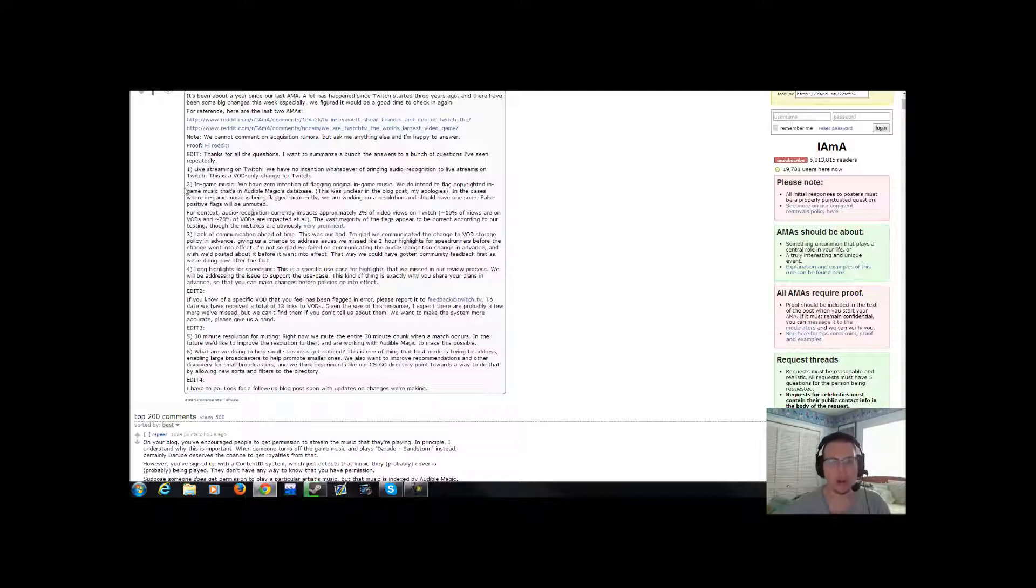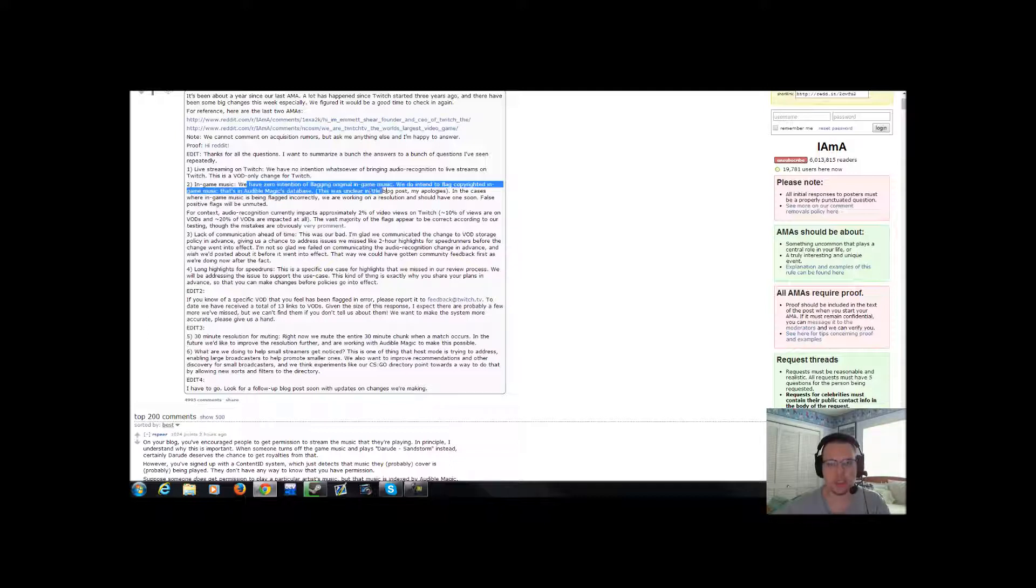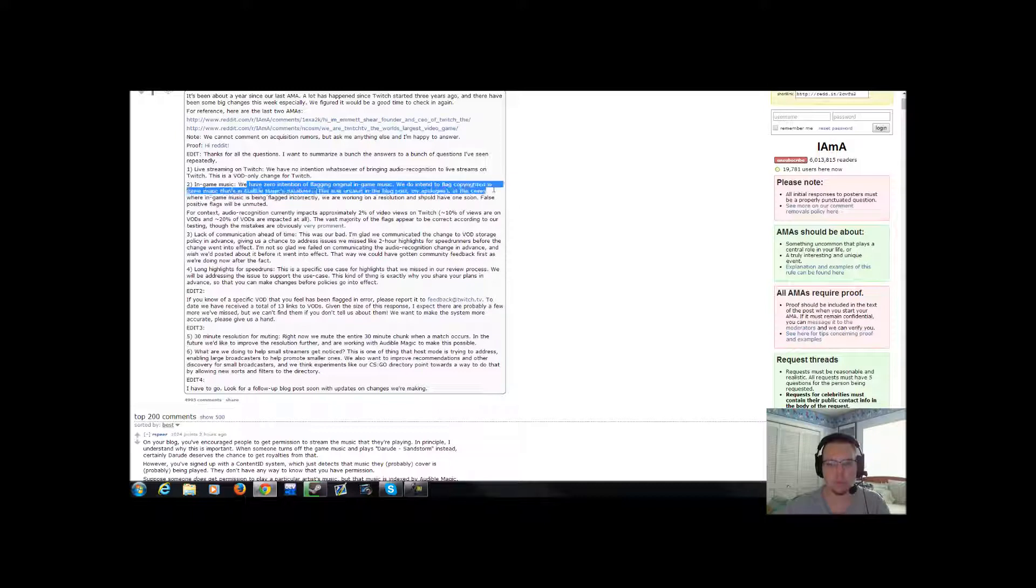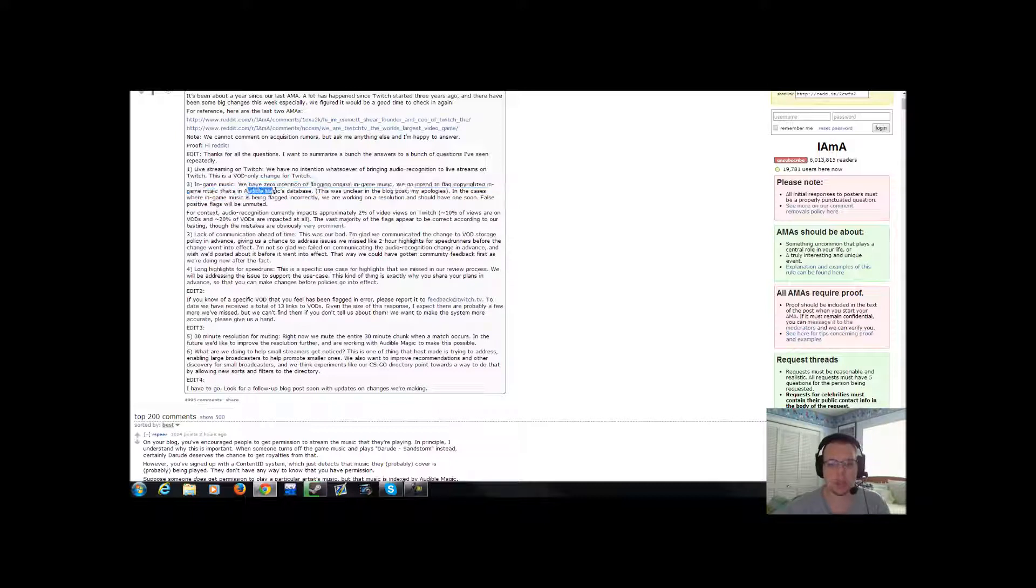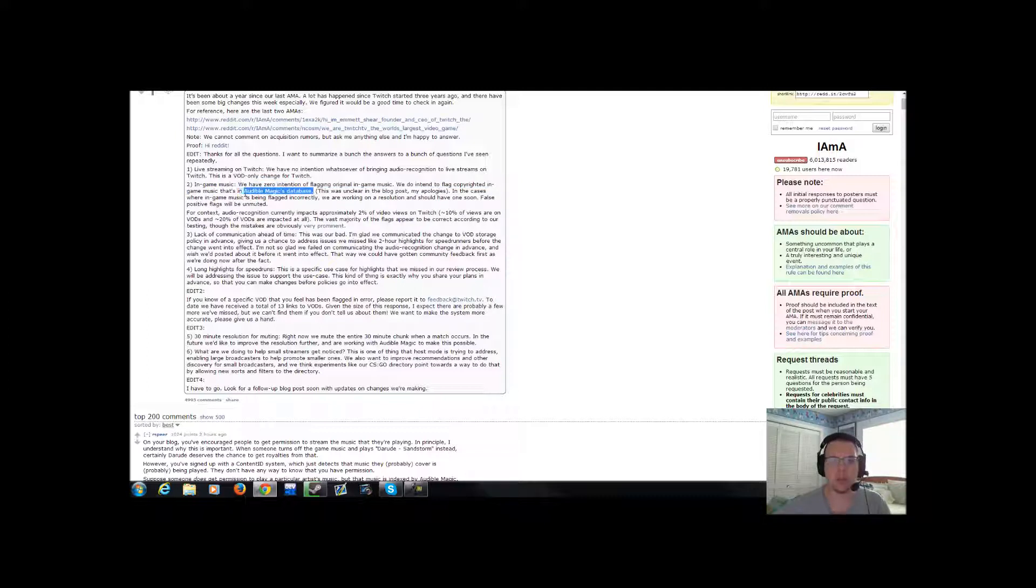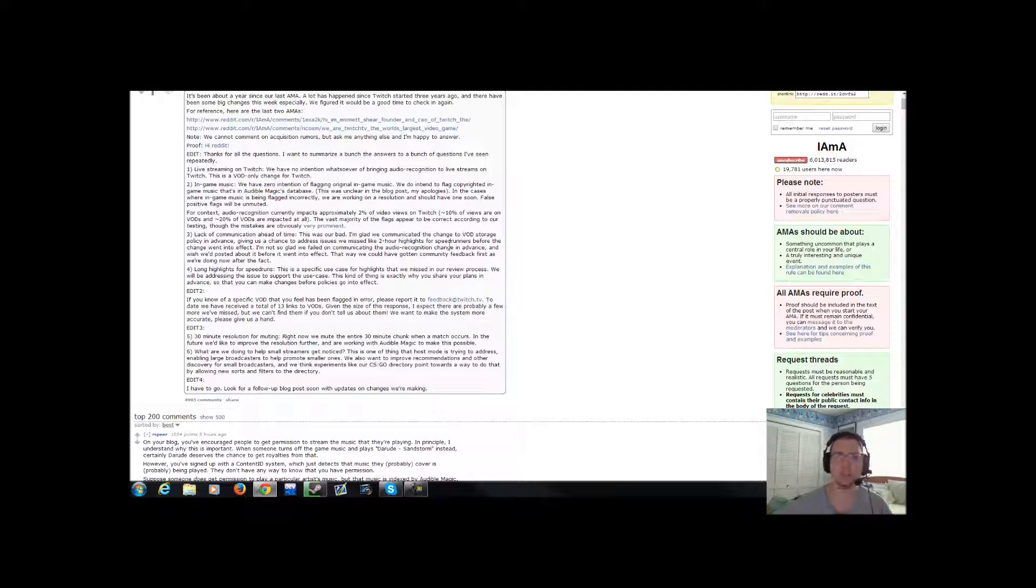Alright, let's go on to number two here. In-game music. We have zero intentions of flagging original in-game music. We do intend to flag copyright in-game music that's in AudibleMagix database. AudibleMagix database is the system, the ID bot system that's going to be going around these videos flagging it.